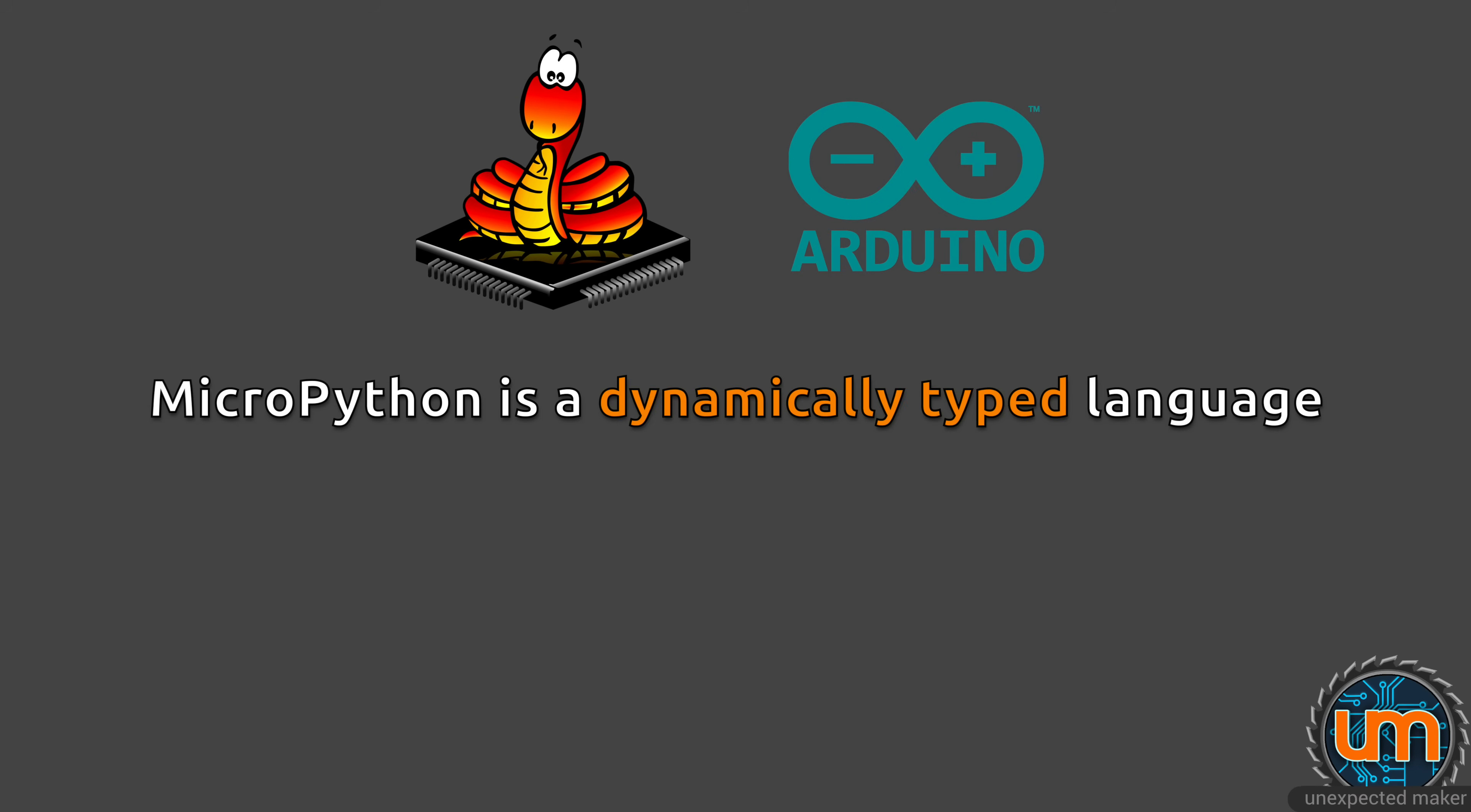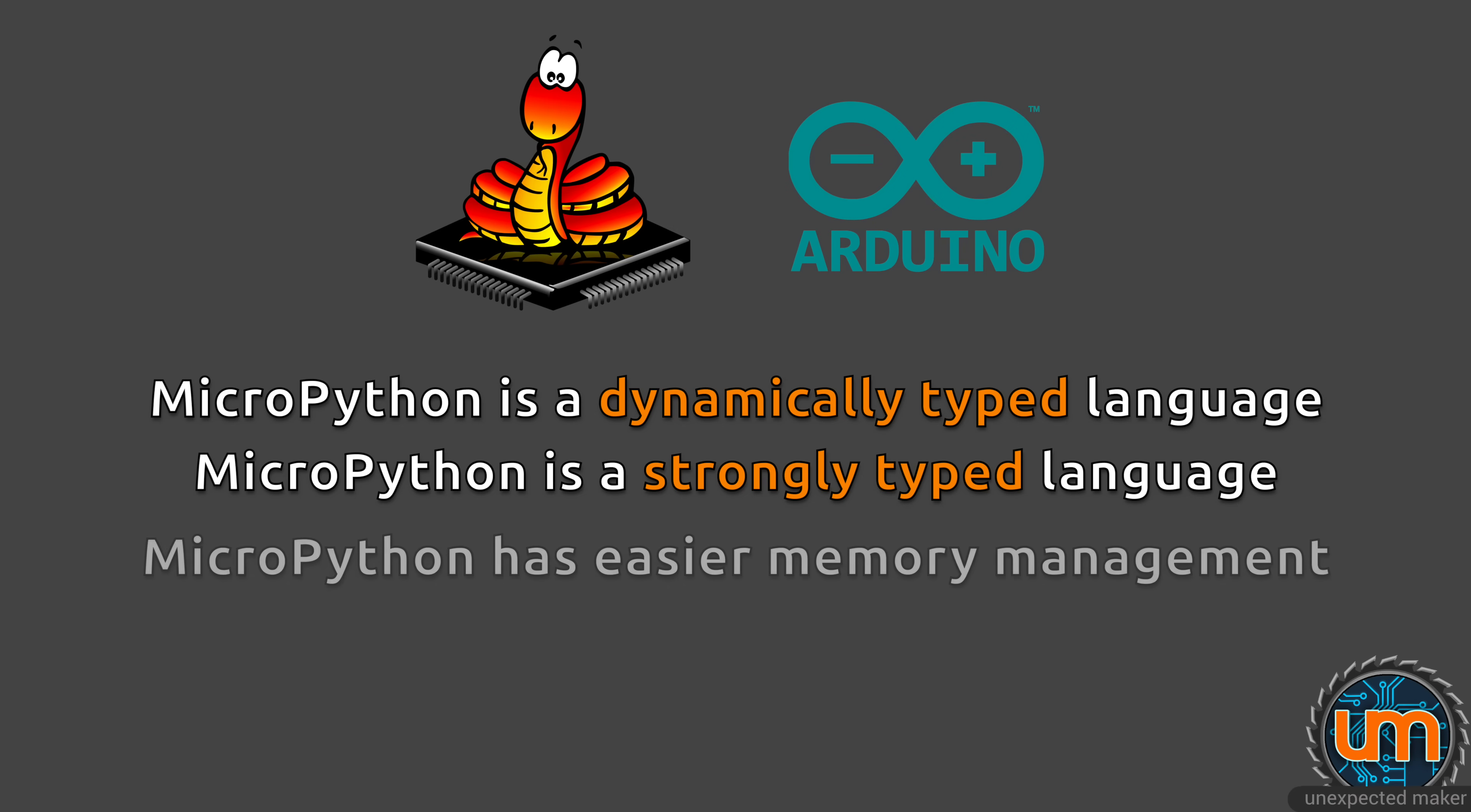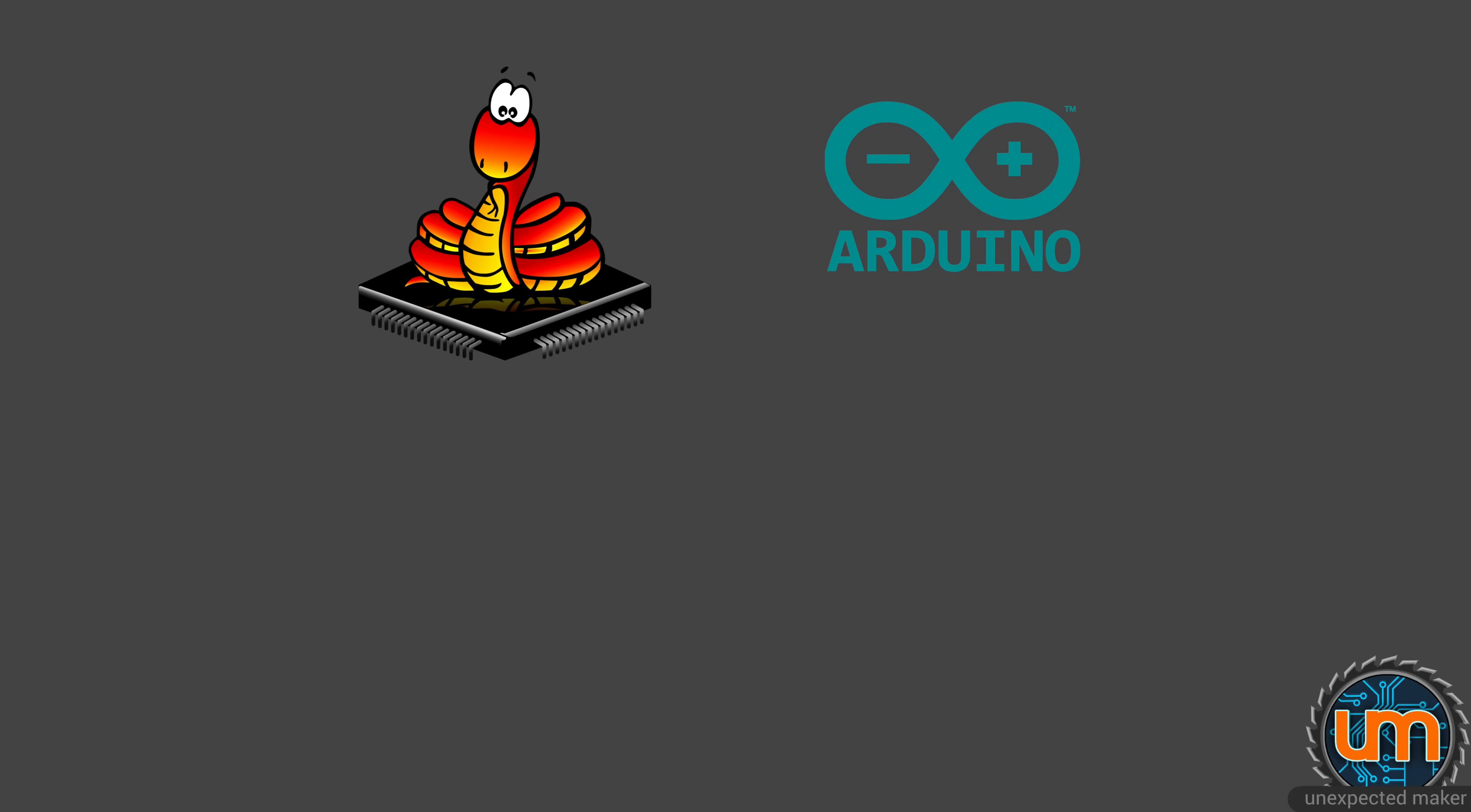MicroPython uses dynamic typing for variables, not static. That means you don't need to declare the type of the variable. MicroPython will work it out dynamically. But don't confuse static and strongly typed - MicroPython is a strongly typed programming language. MicroPython offers much easier memory management than C, and it's a modern language with better strings, tuples, comprehensions, dictionaries, and just way less cruft.